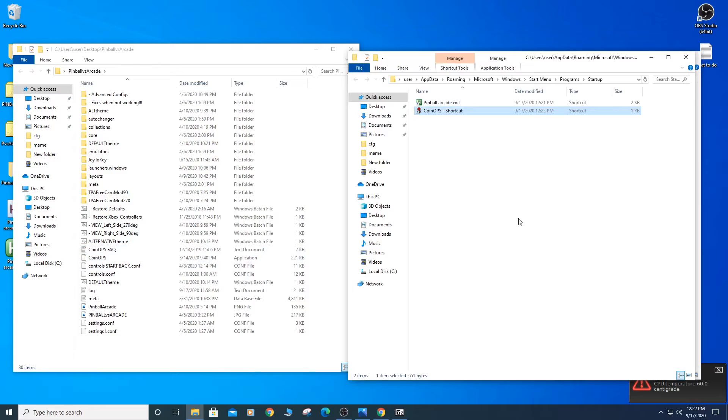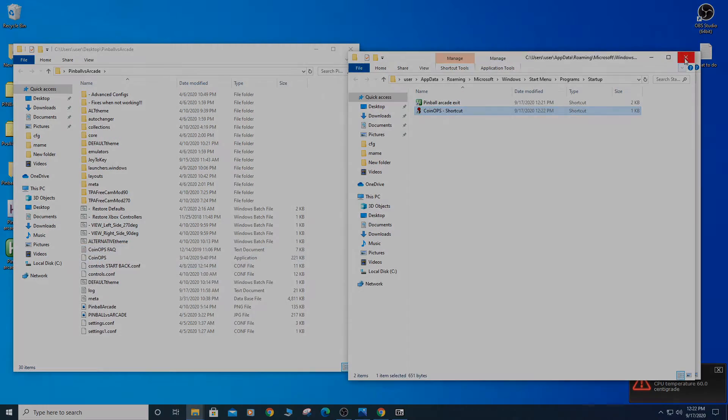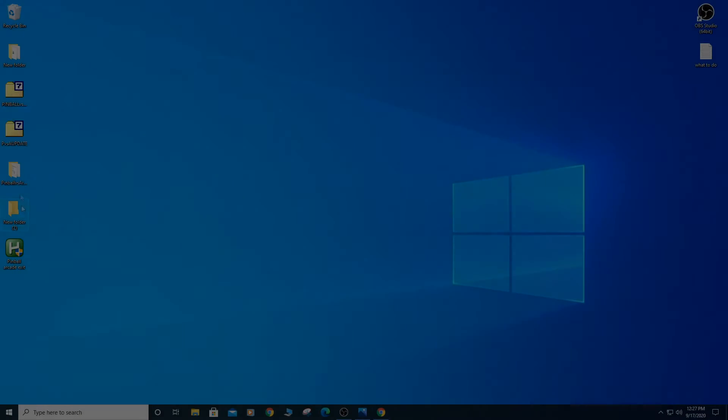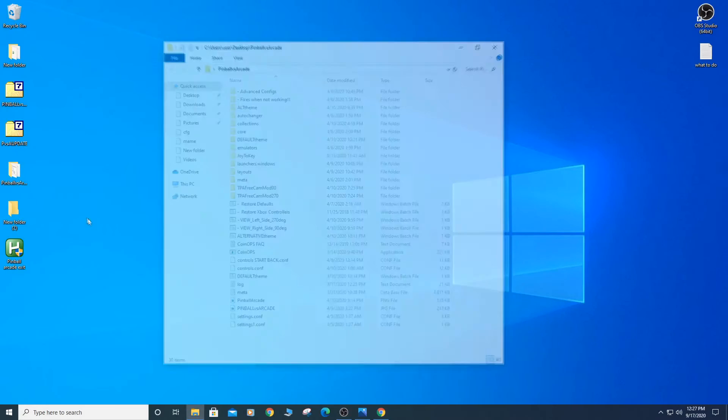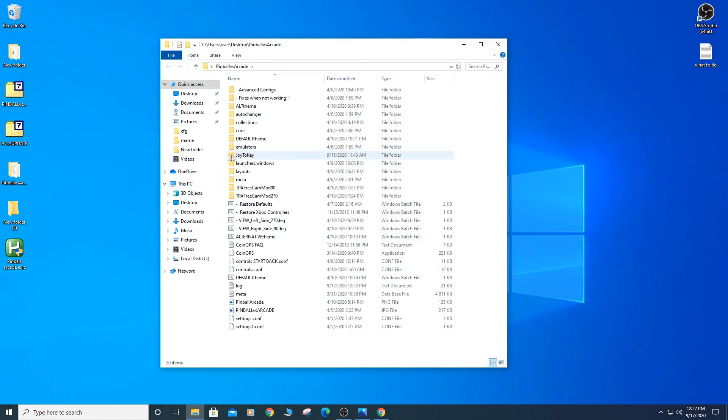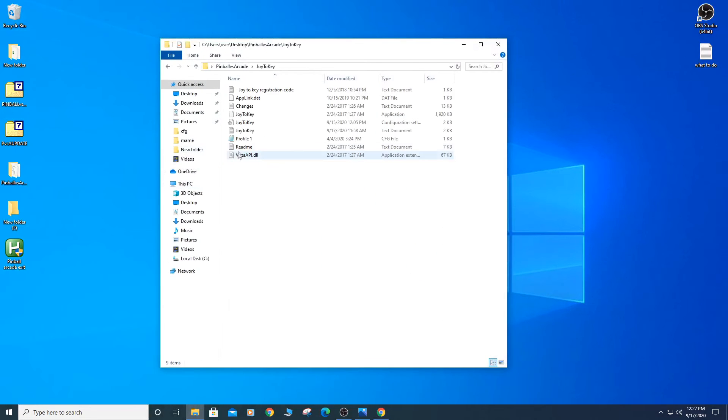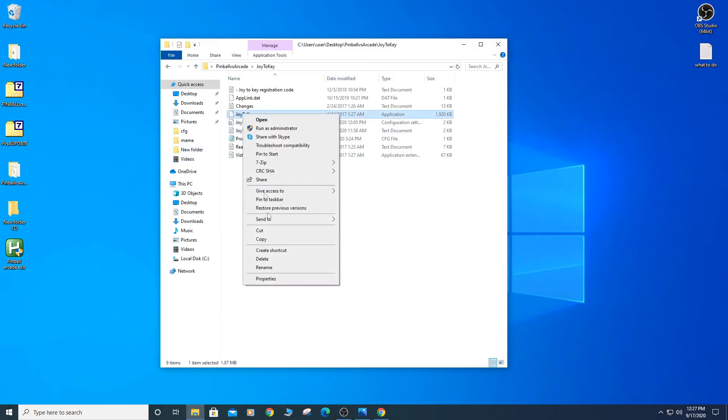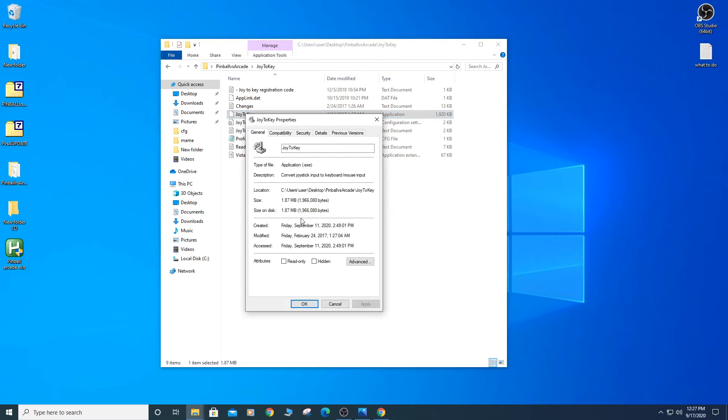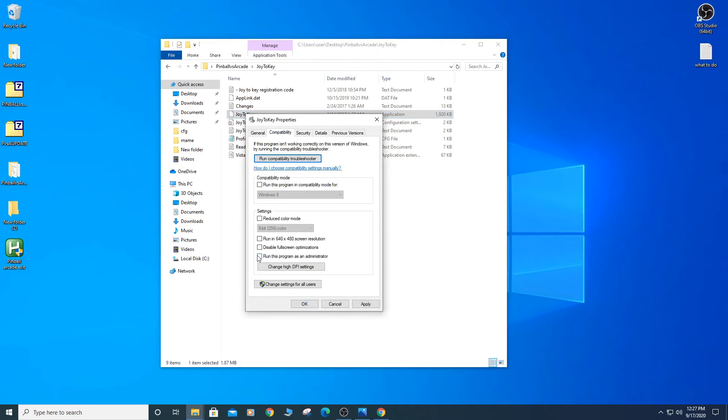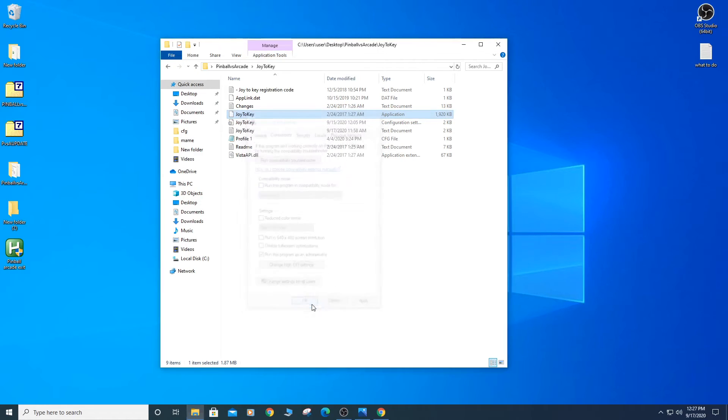If you don't want the coinops front end to load at startup, then you can skip this step. Make sure Joy2Key is set to Run as Admin. Open your Pinball vs Arcade folder, then open Joy2Key folder. Right click on the Joy2Key Execute, open Compatibility tab. Check the Run This Program as Administrator checkbox and then click OK.